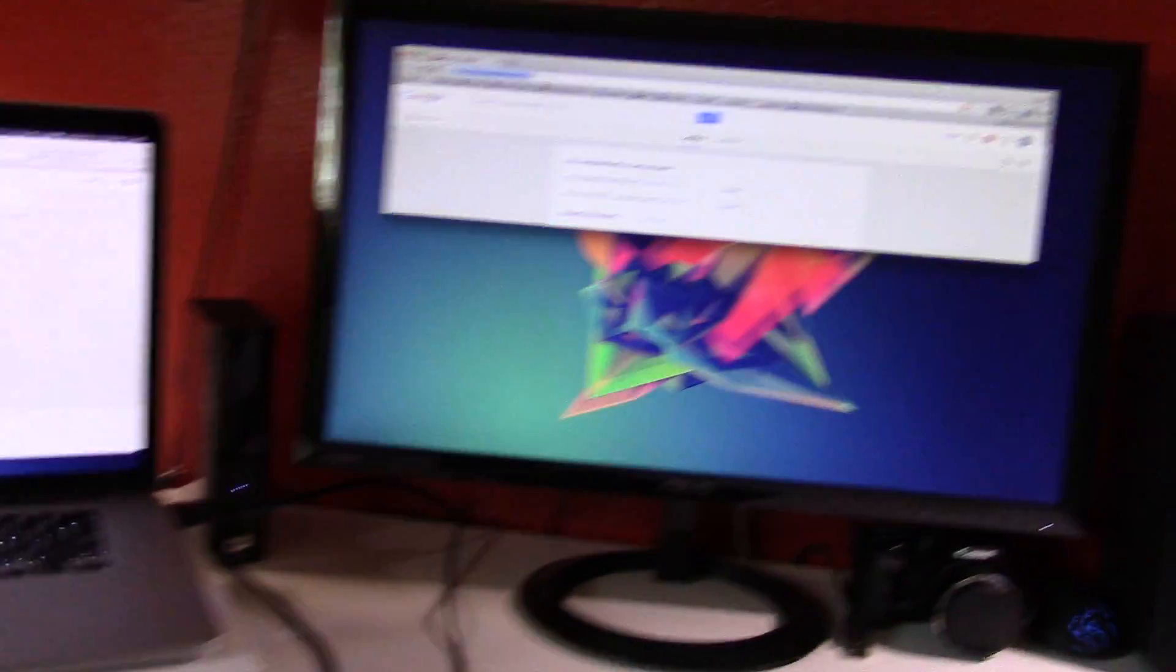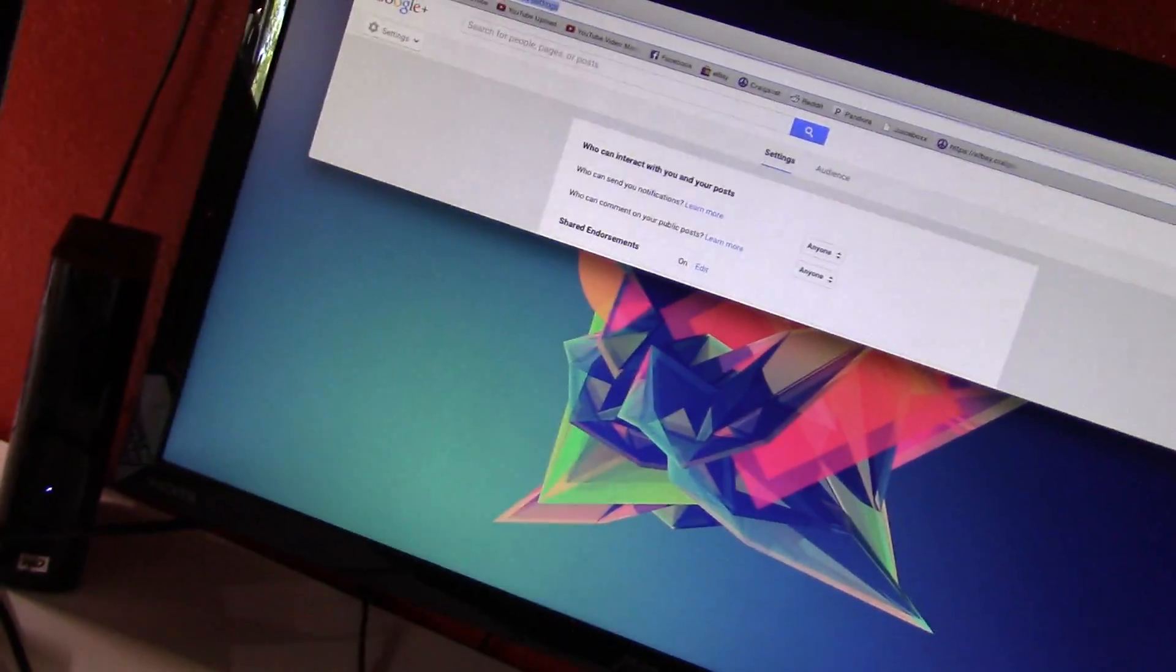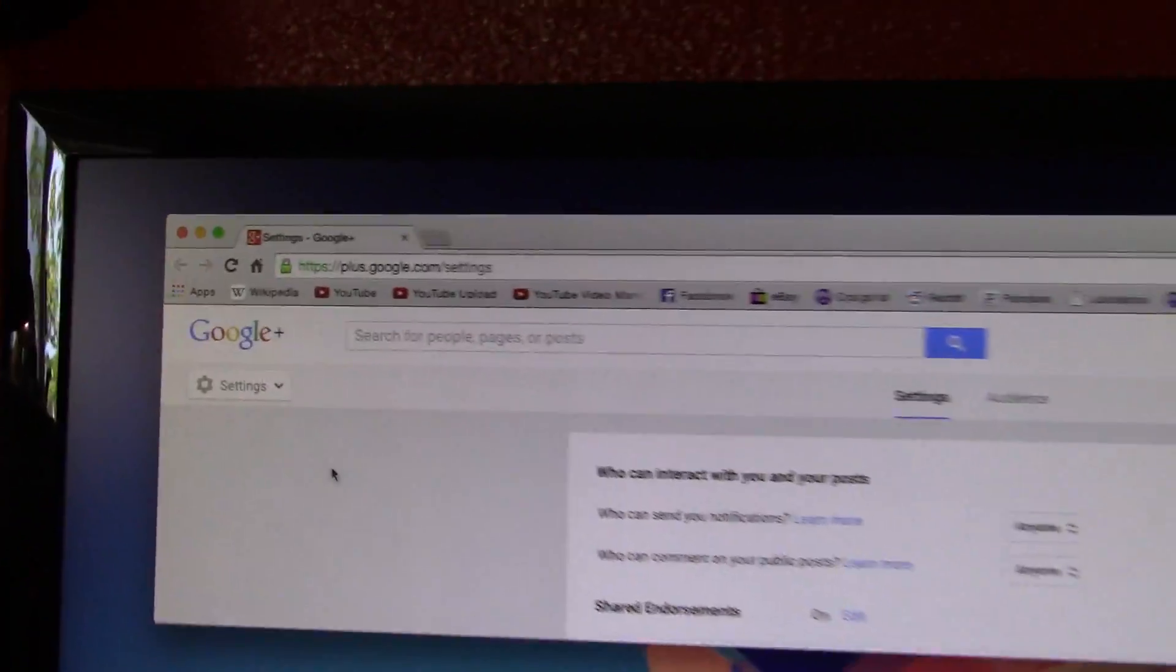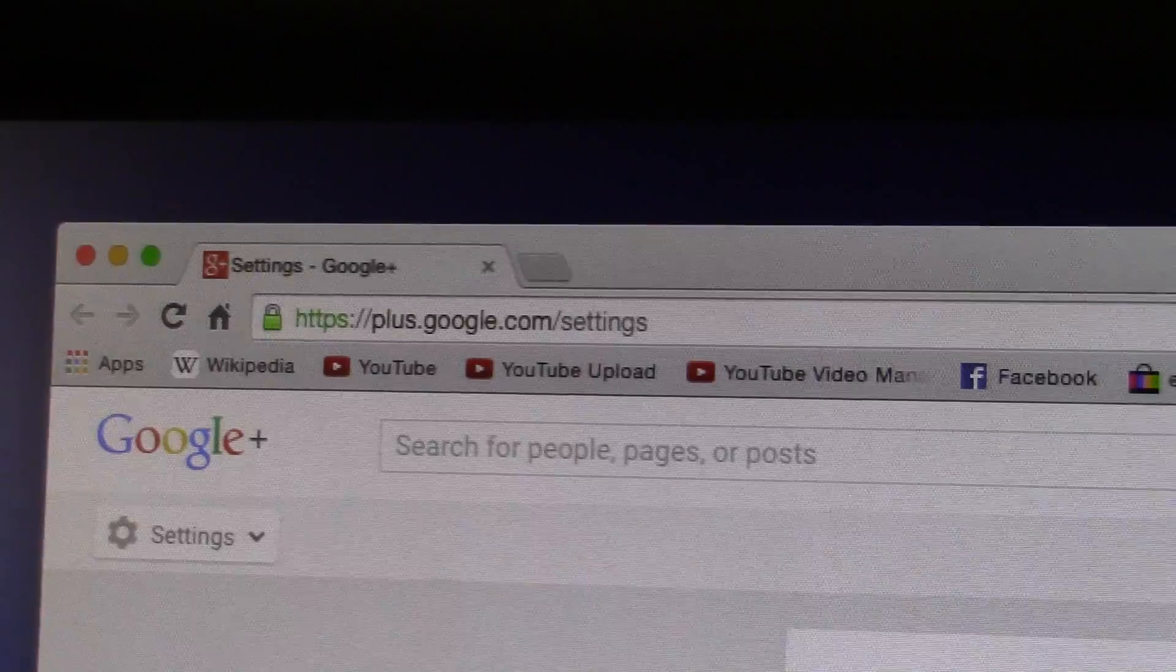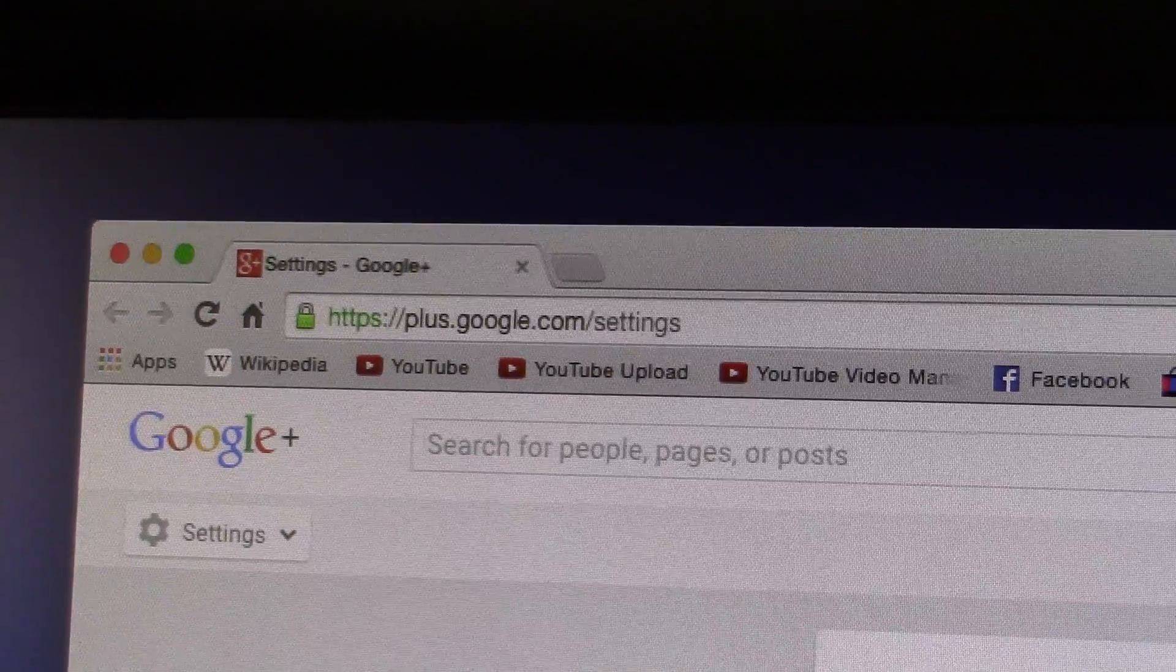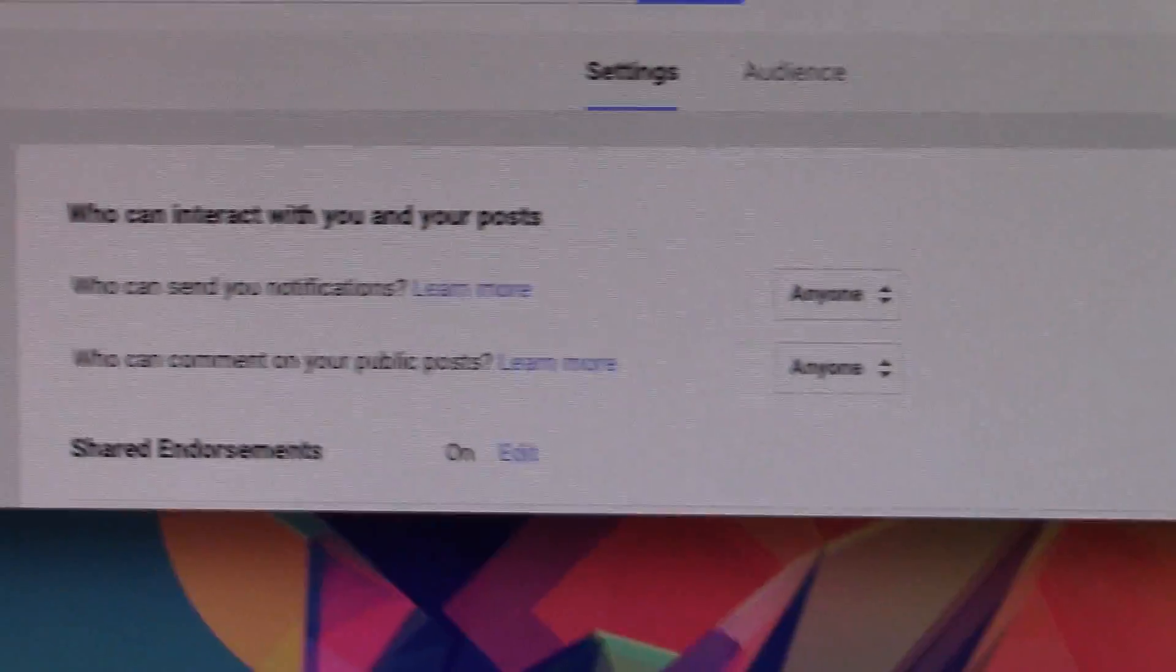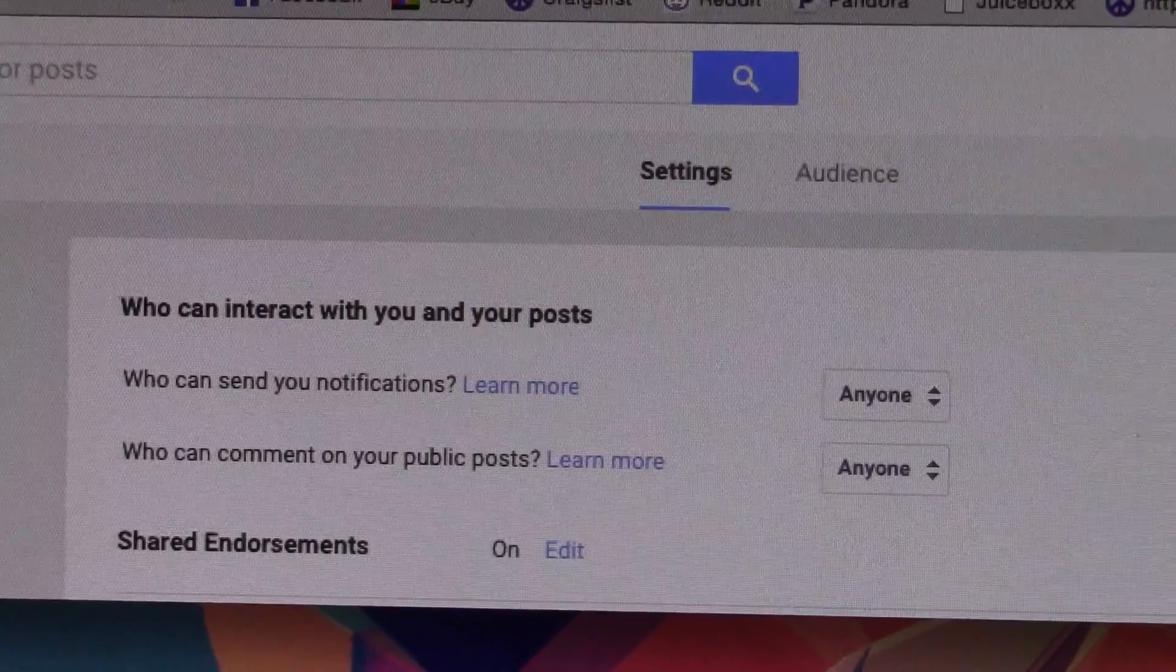What you need to do is go and check your settings on Google Plus. Basically, you need to go to plus.google.com/settings and check these two options here.